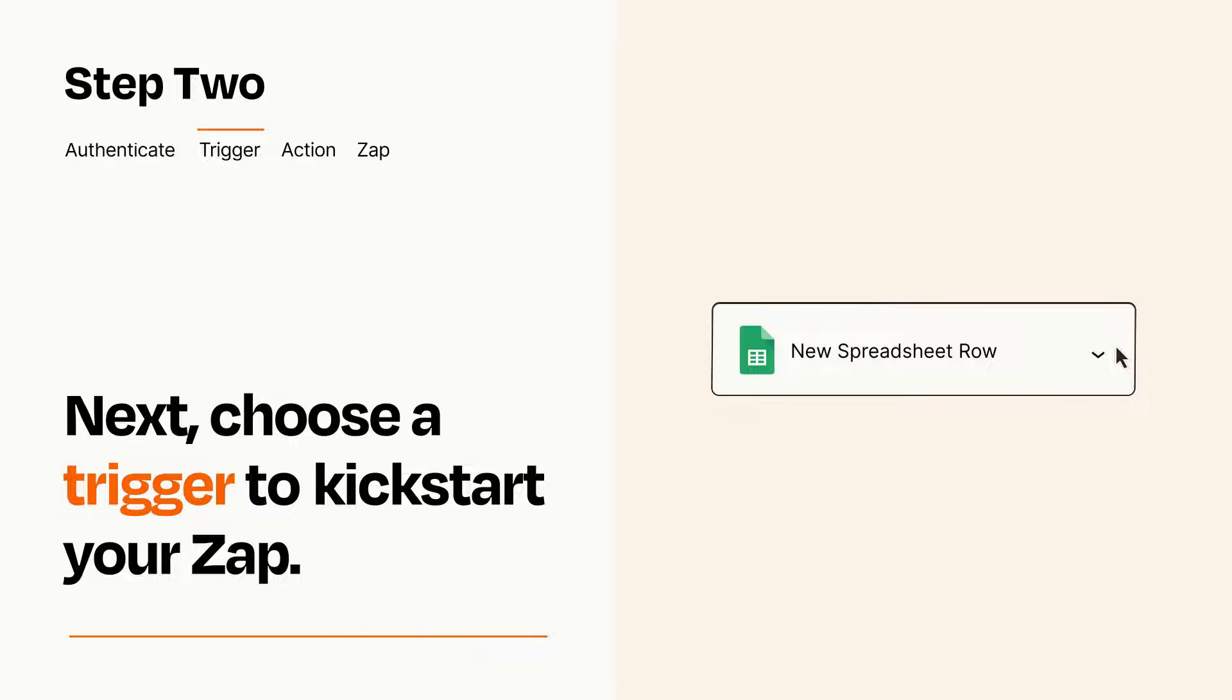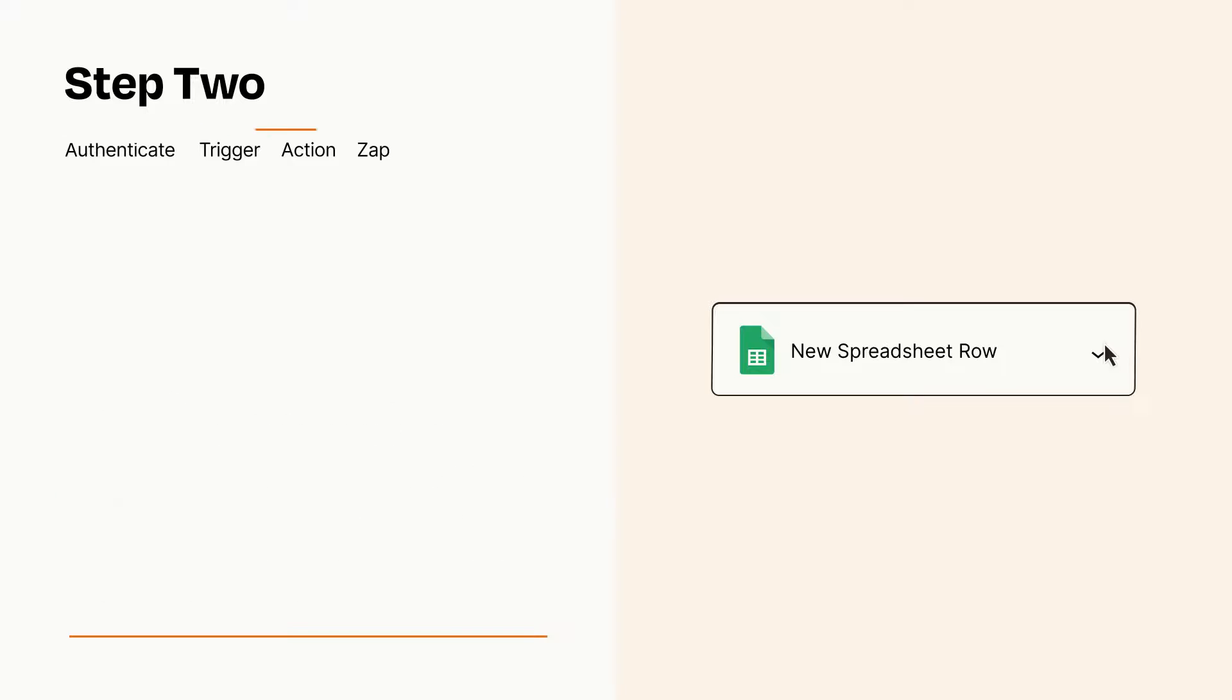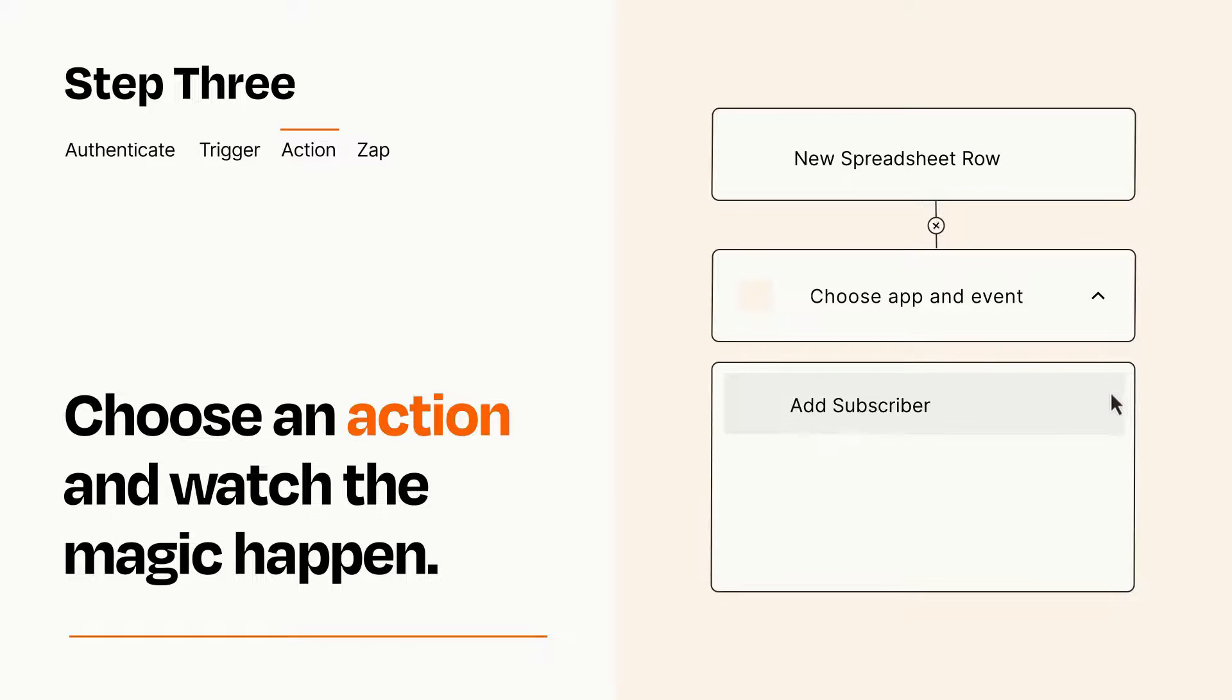This last part is where the magic happens. Choose the action you want to happen in your target app.